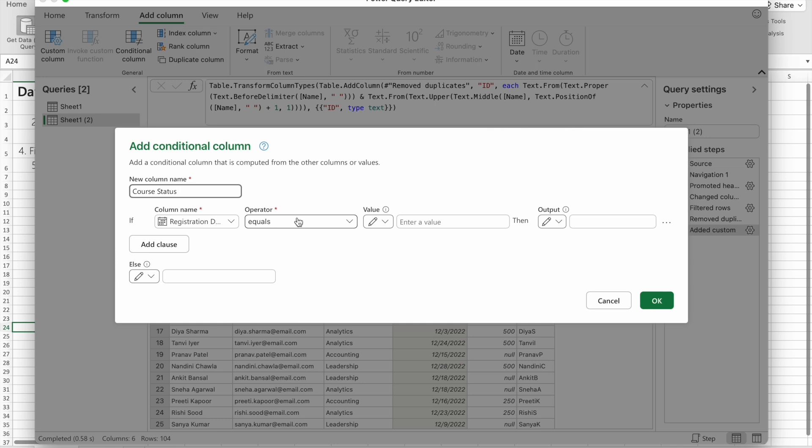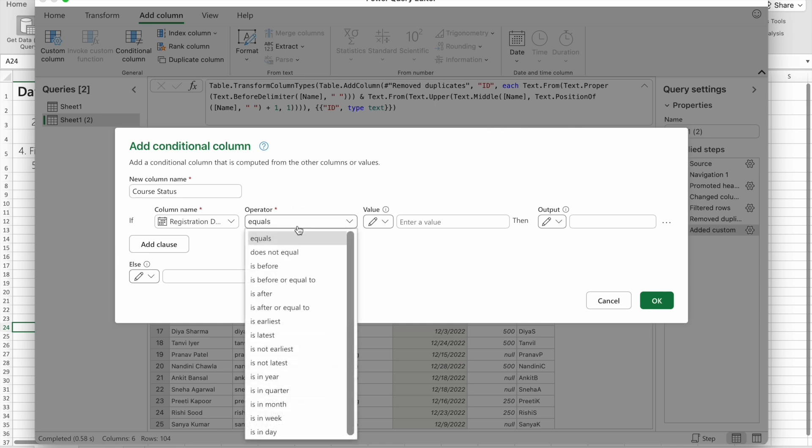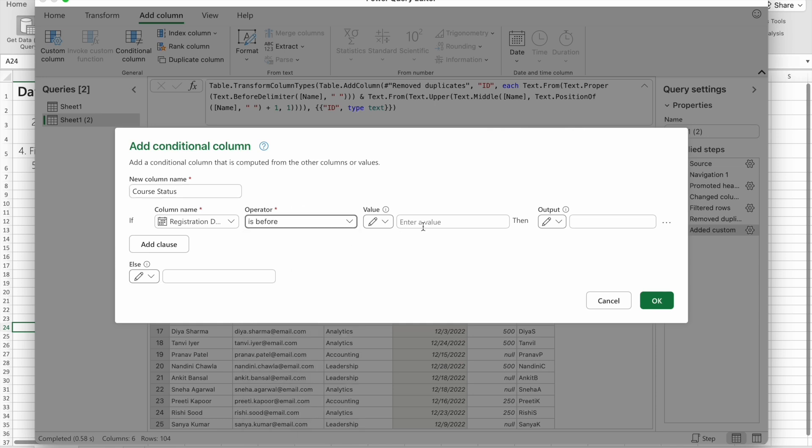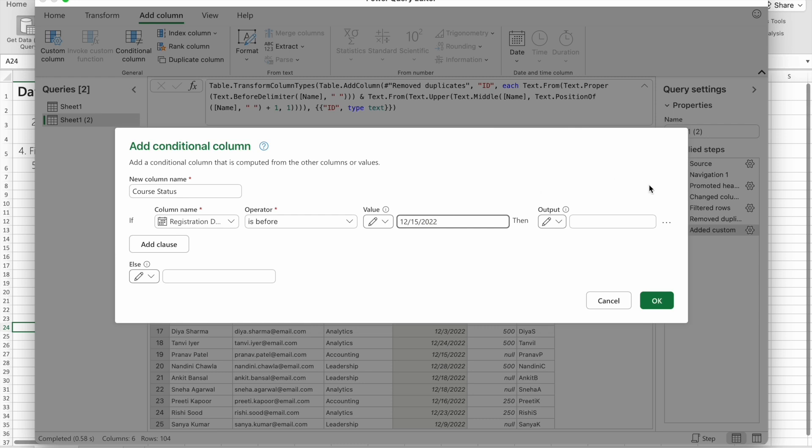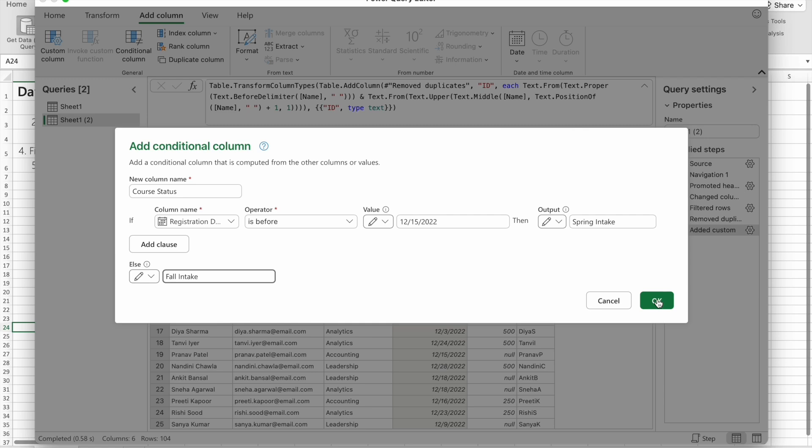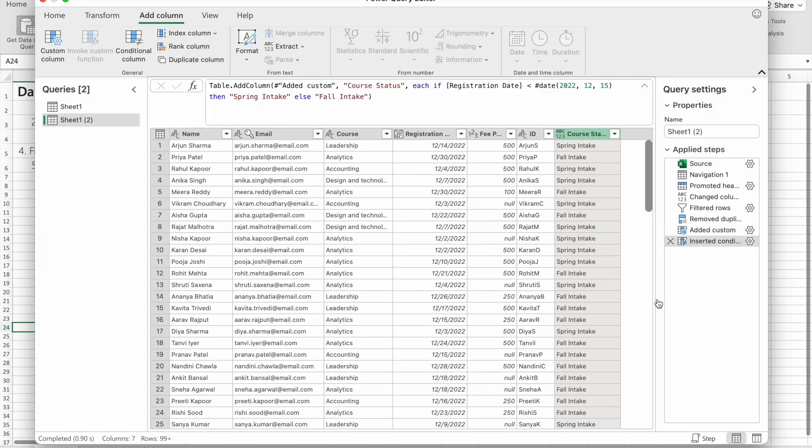If people have registered before 15th of December 2022, they will go for spring intake. People who enrolled after 15th of December 2022 will go for fall intake. So let's create that column. You have to click on Conditional Column. I'm going to give the column name as Course Status. Here I'm going to use the operator 'is before', 12/15/2022. The output should be Spring Intake. Otherwise, Fall Intake. I'm going to click OK. You can see the output.